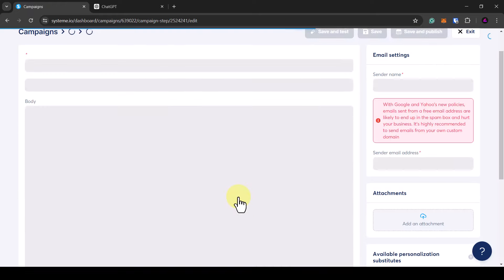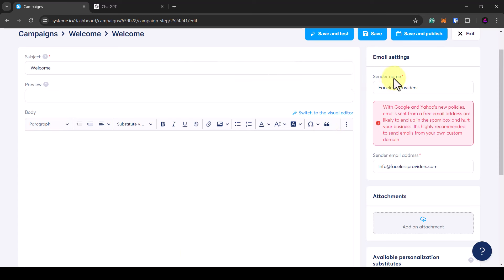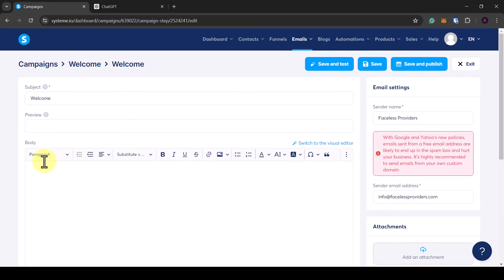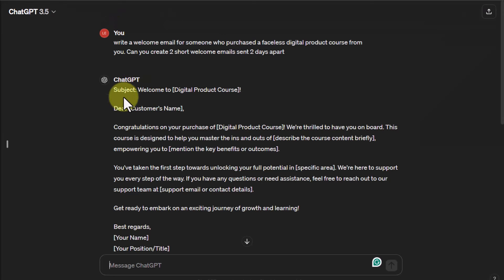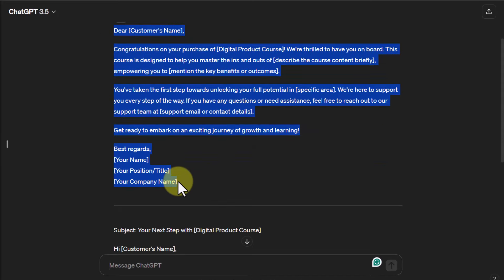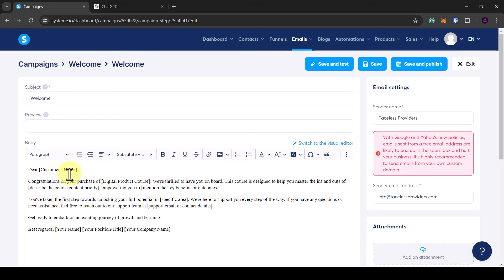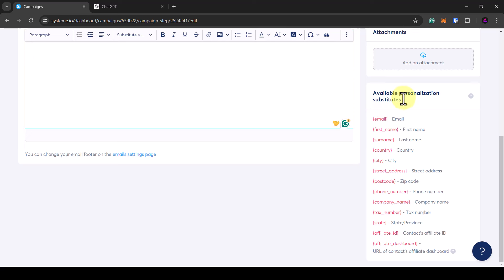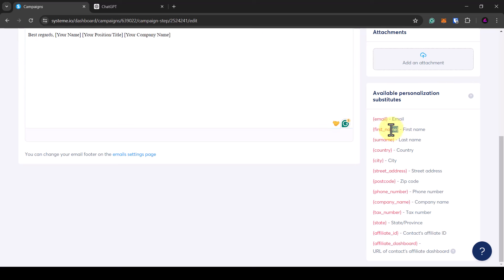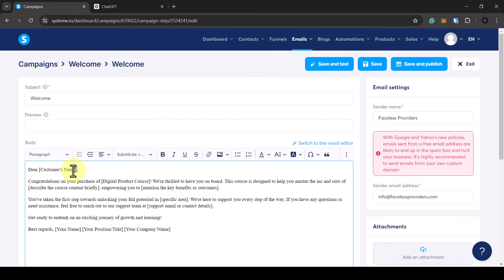Start filling in the body of the email content — you can see the sender name and sender email address. You could use ChatGPT for this. Paste in your welcome email content. Use Systeme.io's personalization options — for example, copy the first name variable and replace the generic name placeholder, so the email reads dear Bob or dear Mary, whoever the customer is. Customize the email however you want.